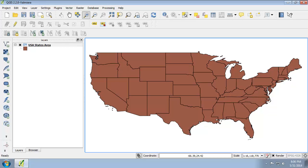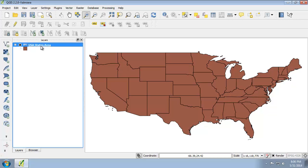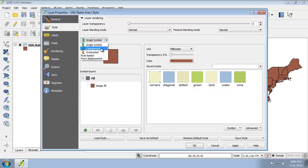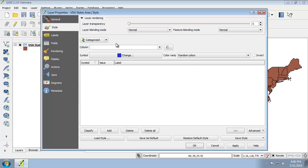So now what we're going to do is make each state a unique color using a set of nice playful colors. I'm going to open up the properties, click the style tab, and then choose categorized as the type of symbolization that we're going to use.